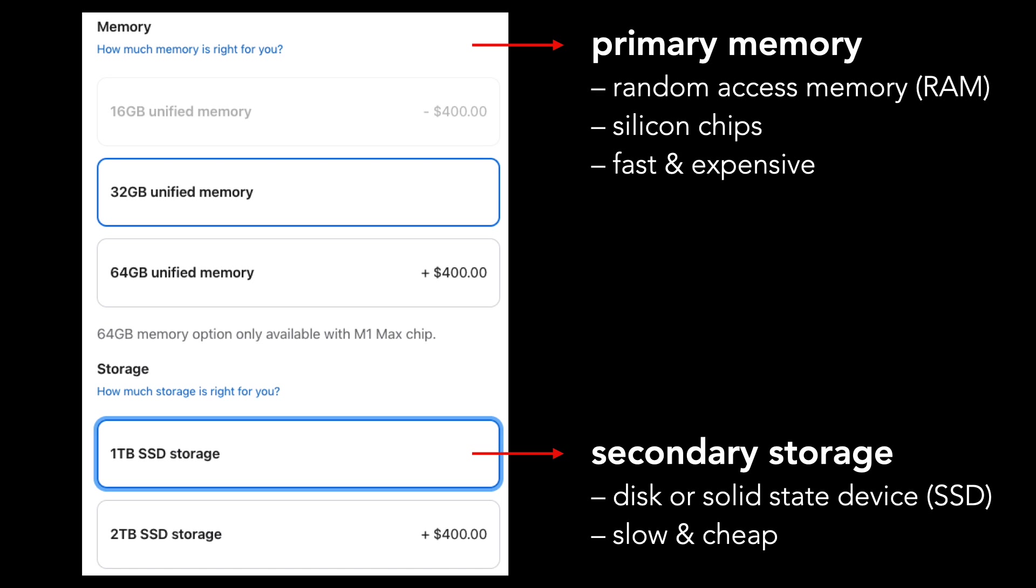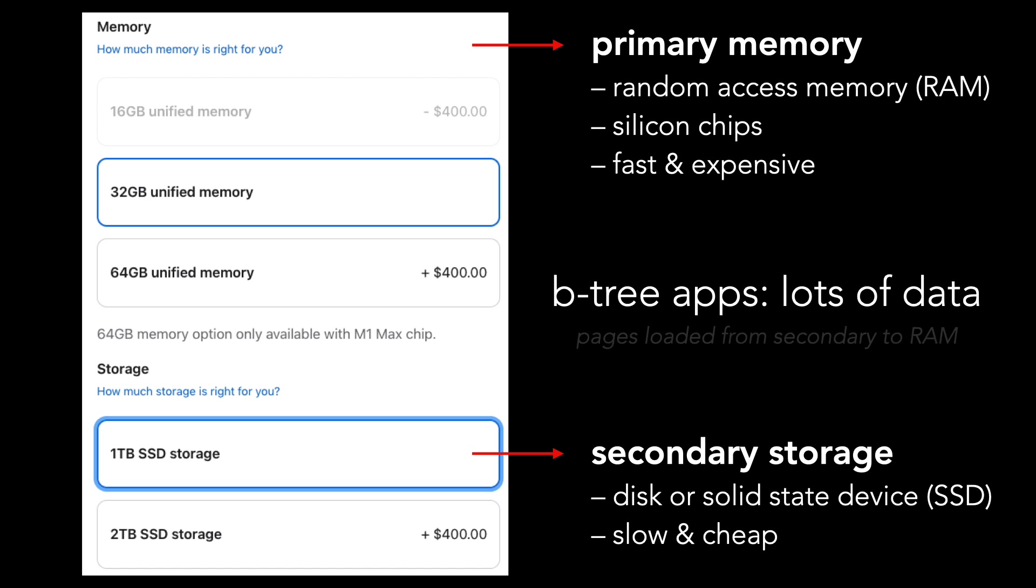Because B-tree applications have a large amount of data, most of it will likely be in secondary storage. The application will load specific portions of the data, or pages, into RAM when it needs it. And this is why B-trees are useful, because they limit disk operations, which are much slower than RAM.